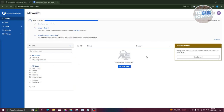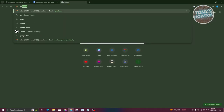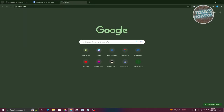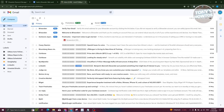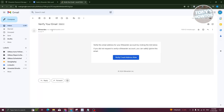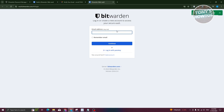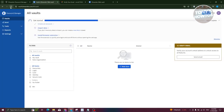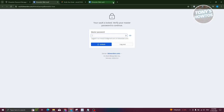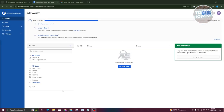The first thing you need to do is verify your account email address. Click 'Send Email,' then check your inbox for a verification email from Bitwarden. Click 'Verify Email Address,' and your account is now verified. Reload the page and re-enter your password to continue.